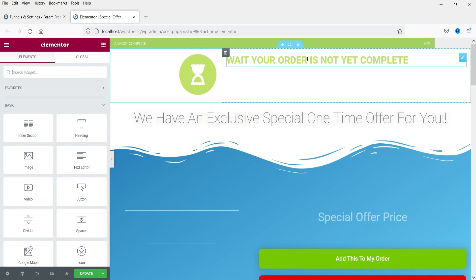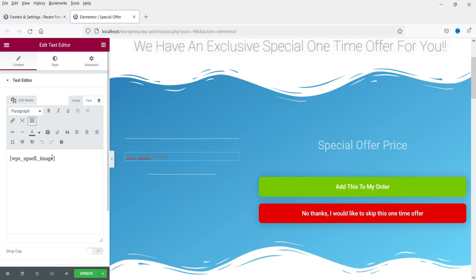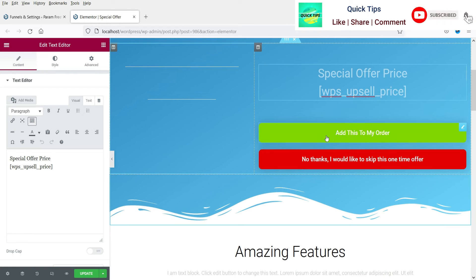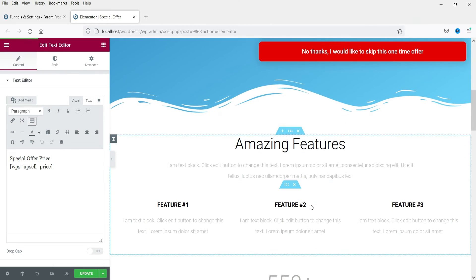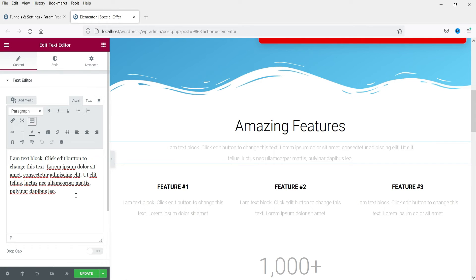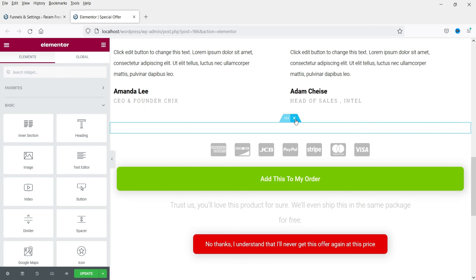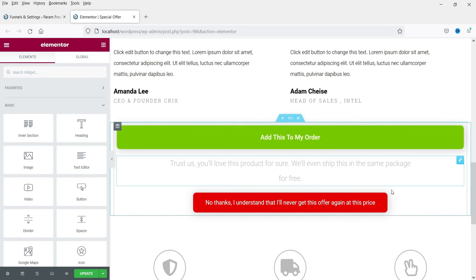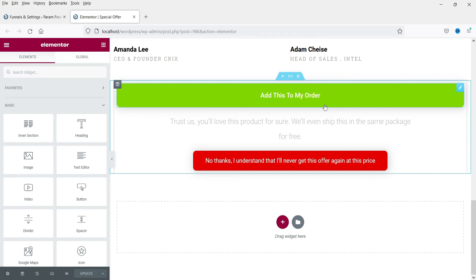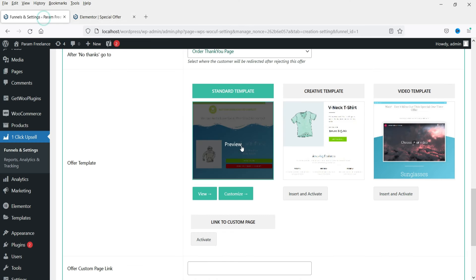This is the default template. If you want to make any changes you can. If you want to change the message you can change it. The product image will show here automatically. This is the special offer section showing the price. These are the feature bullets — you can add your own text. I'm going to delete some of the sections and keep only the buttons. Click Update. You can add your content and images as needed.